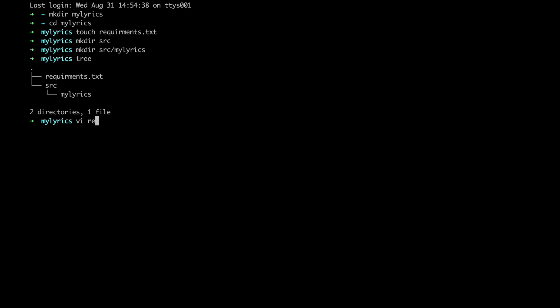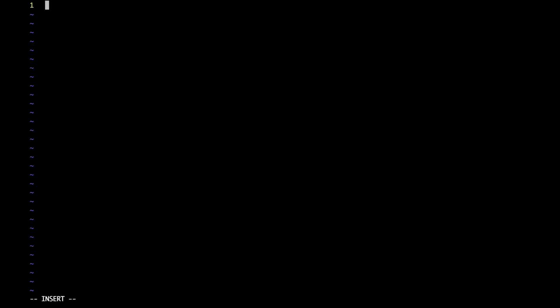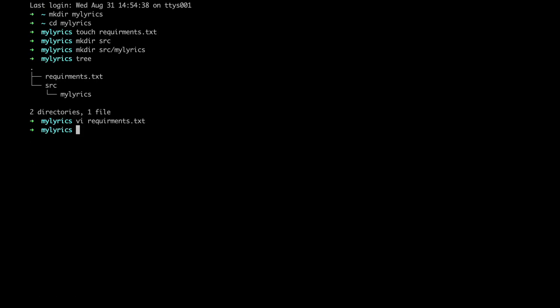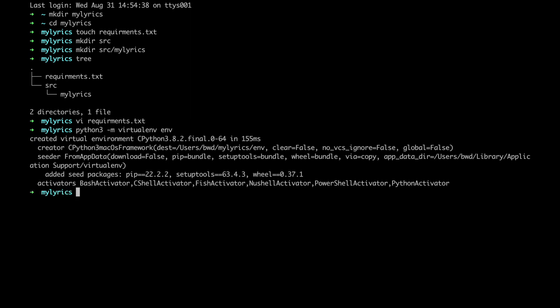Now, let's write down all the libraries we need. Request for the first part, and beautiful soup for the second one. Then, let's create a Python virtual environment. This is neat because in this way we're not going to mess up with the existing version of the libraries that we might have installed on our laptop. Great, now let's activate the environment, and then let's install all the dependencies.